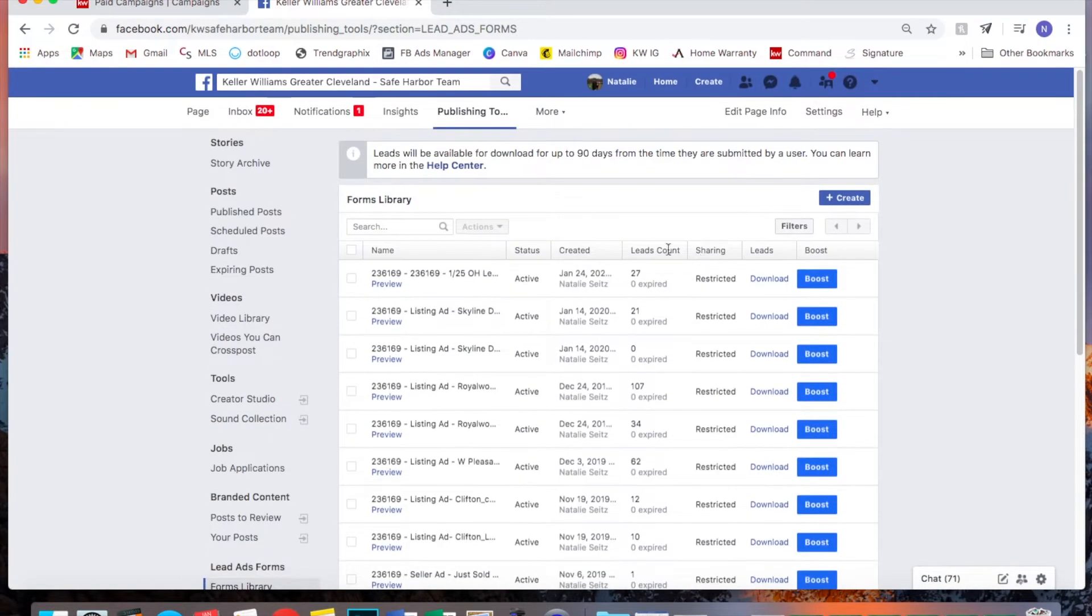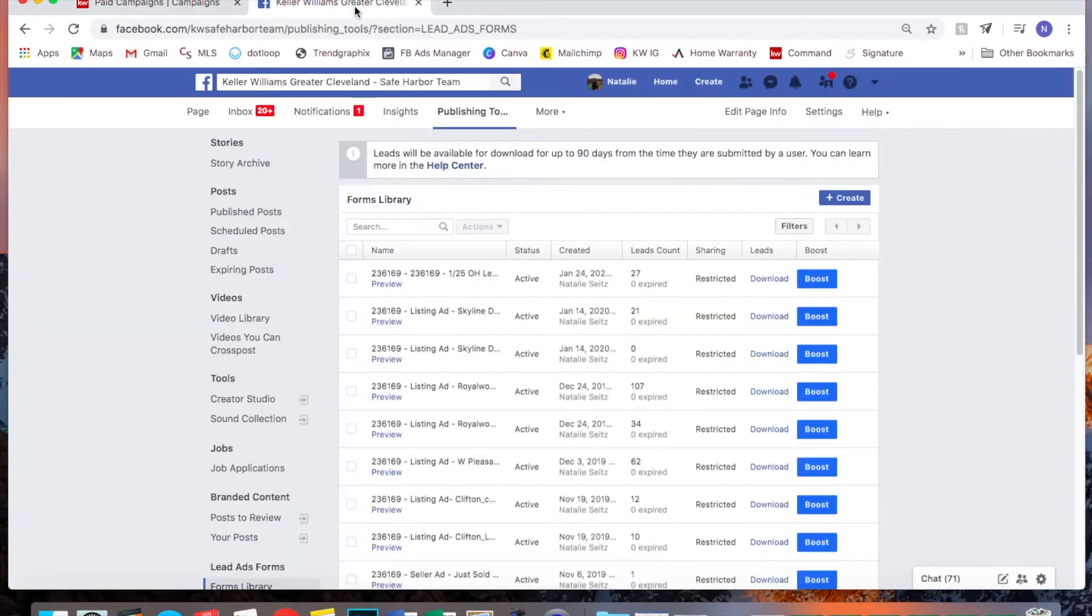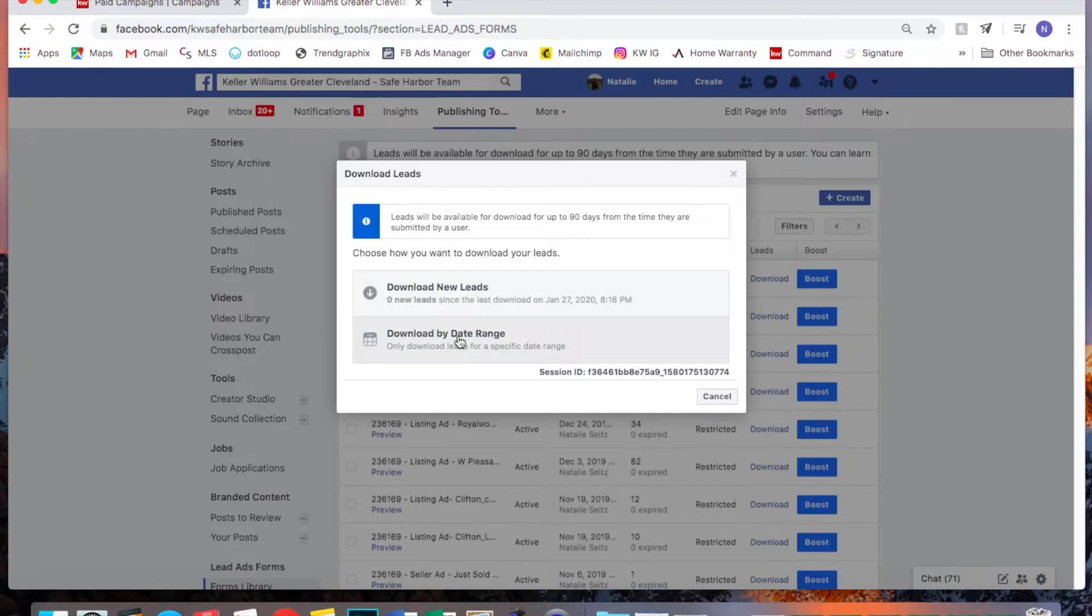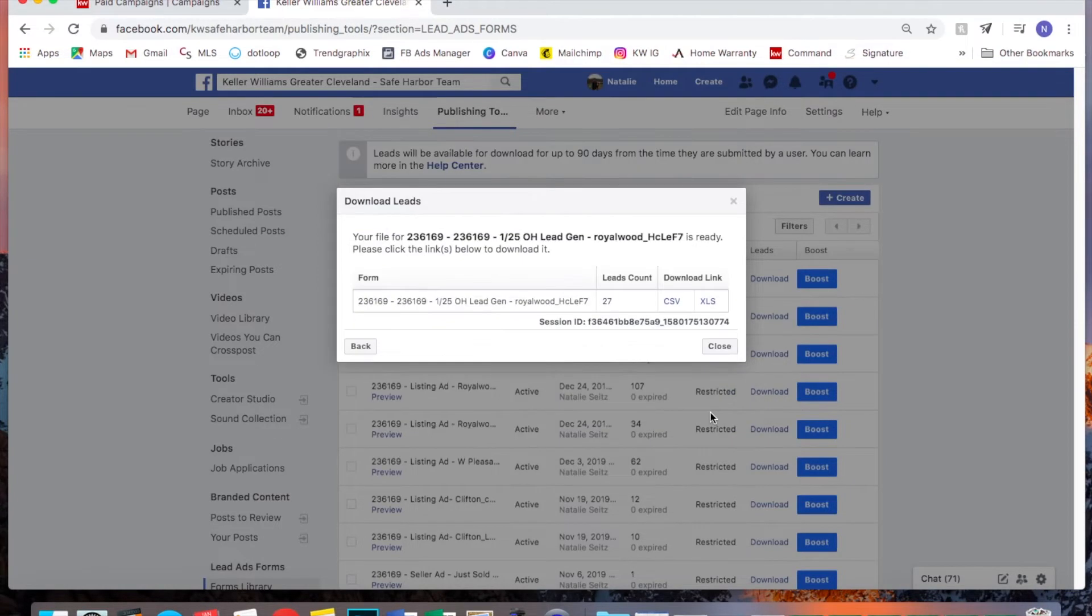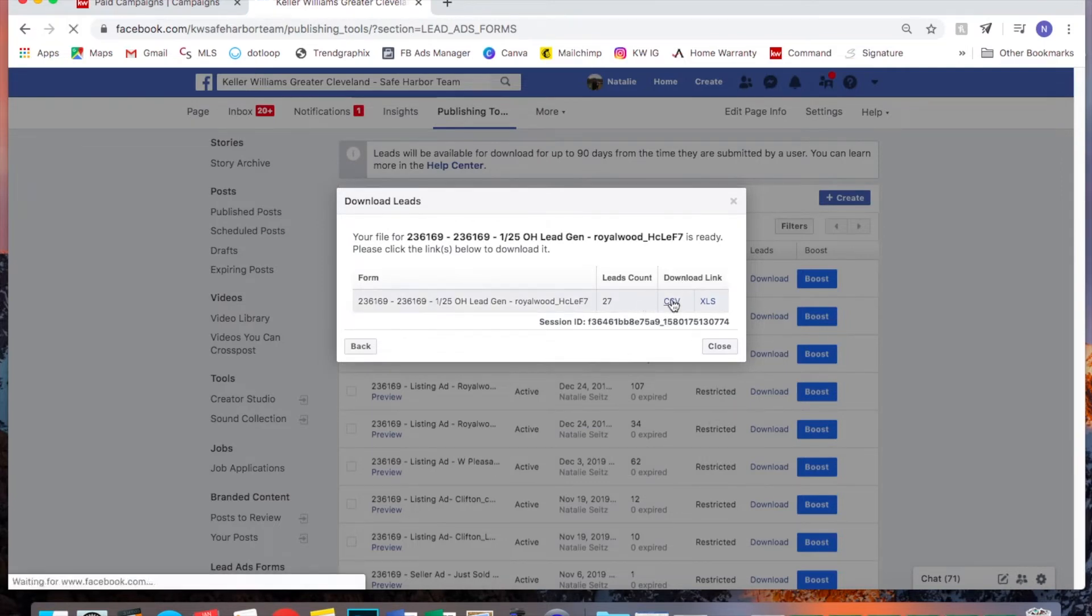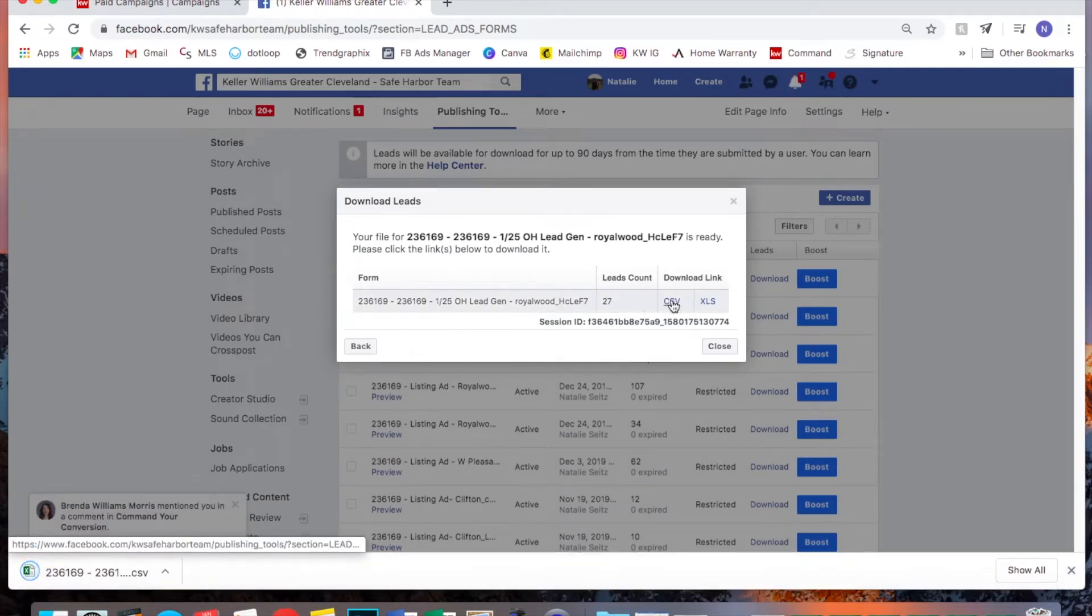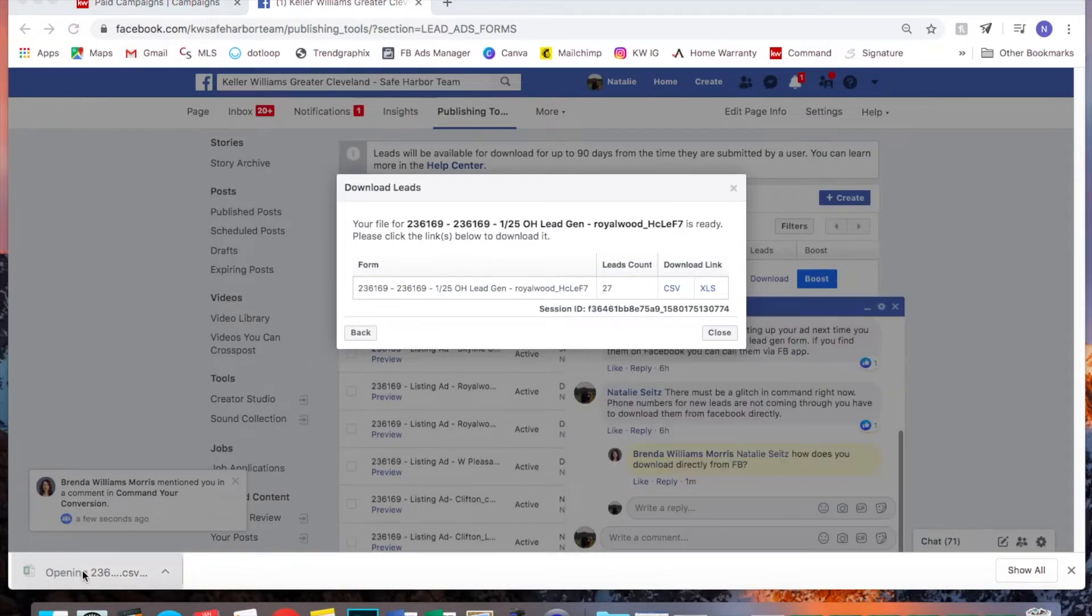So here you can see 27. Again, I'll go back. It only brought 26 through. So if you go over here and you click download, make sure you select download by date range, especially if the campaign is already over. Download. Now you can select a CSV version and a spreadsheet will download.